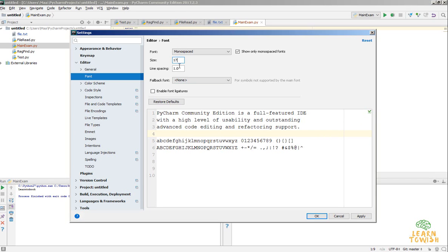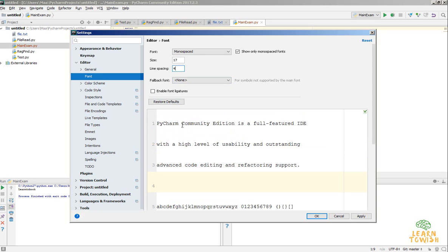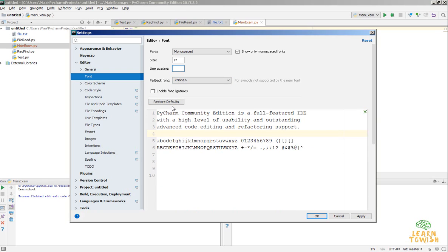You can change the line spacing. What is the line spacing? Line spacing is the difference between two lines. I can make it 4. See how the line spacing are there. Let it be 1.0.